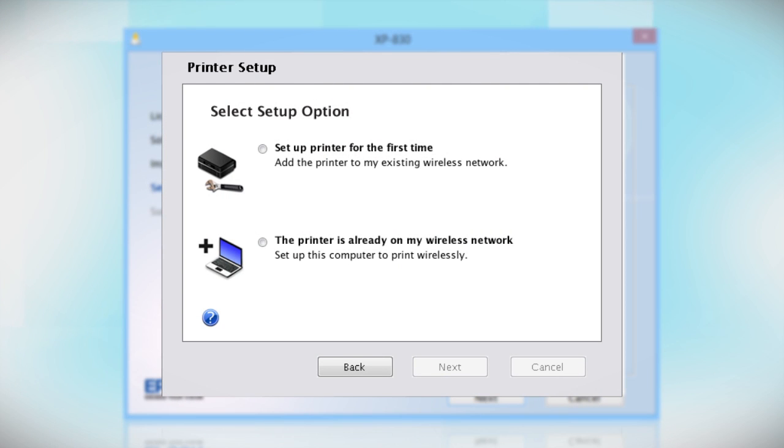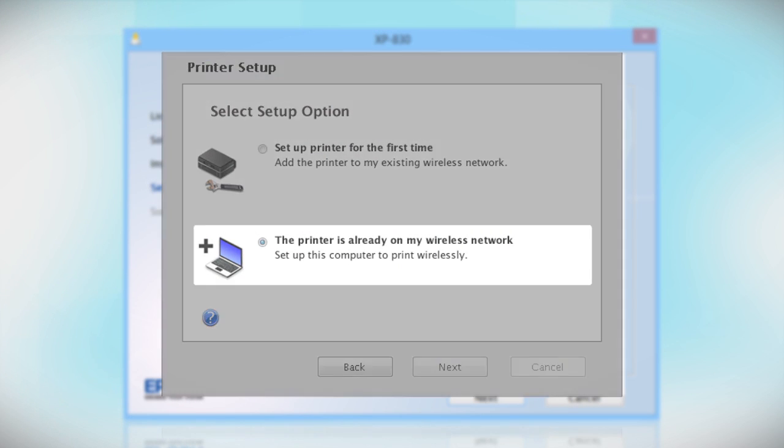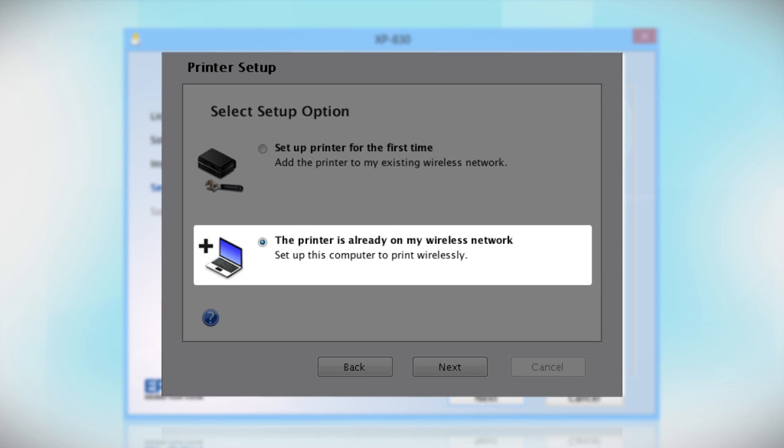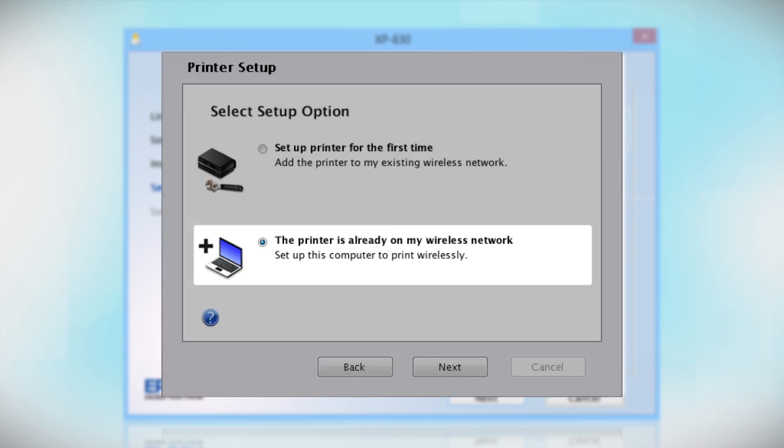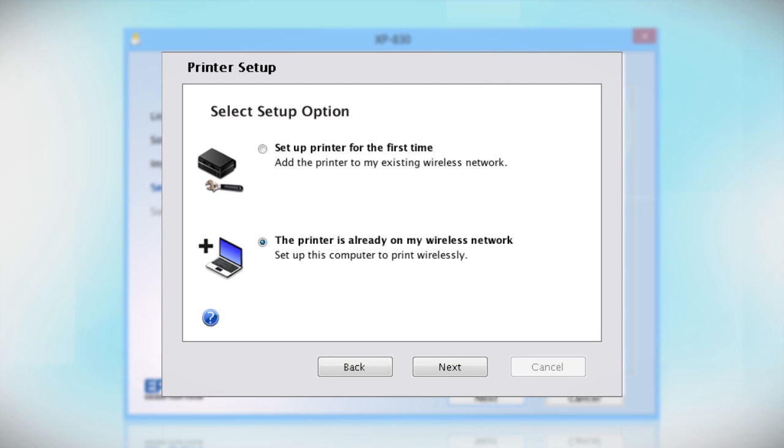When you get to this step, select The printer is already on my wireless network. Follow the rest of the instructions on the computer screen to install the software on your computer.